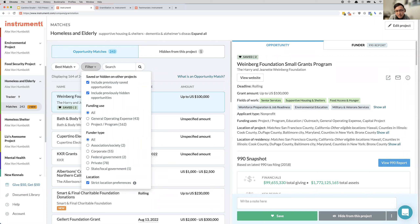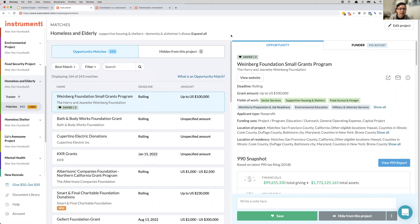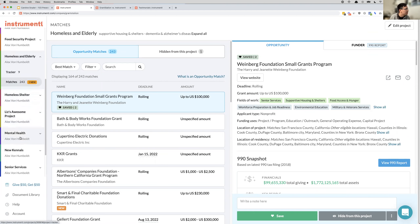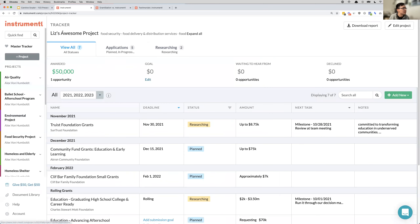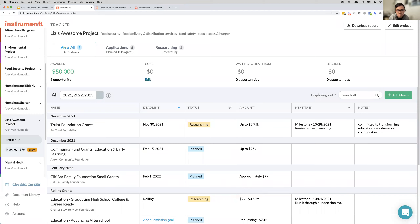A project is not a grant. Think of a project as a place where you can have a saved grant search as well as a tracker. Each project on the left-hand side represents an initiative you're working on — a homeless and elderly project, a mental health project. Each one is a custom search set up for that initiative. For example, for a food security and food delivery organization, we set up a project based off of their criteria. You get two dedicated workspaces with a matches section as well as a tracker for each project.